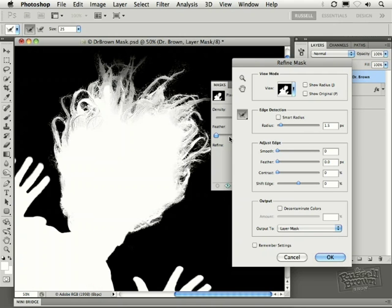So it's the combination of seeing the layered version and then switching to this black and white view of the actual mask that lets you create your best quality results. This is looking pretty good.